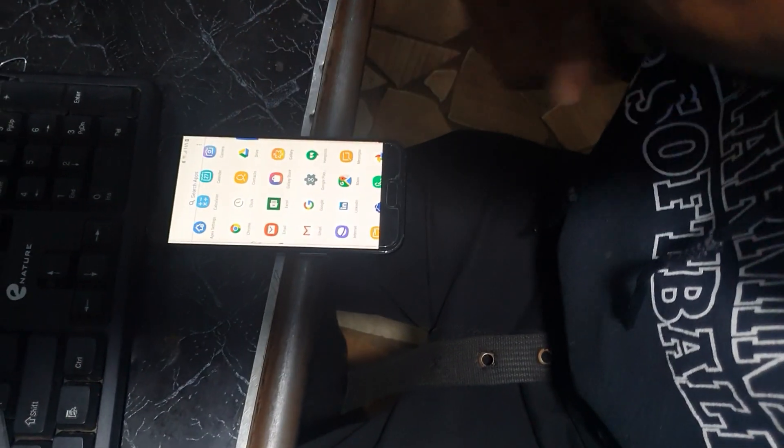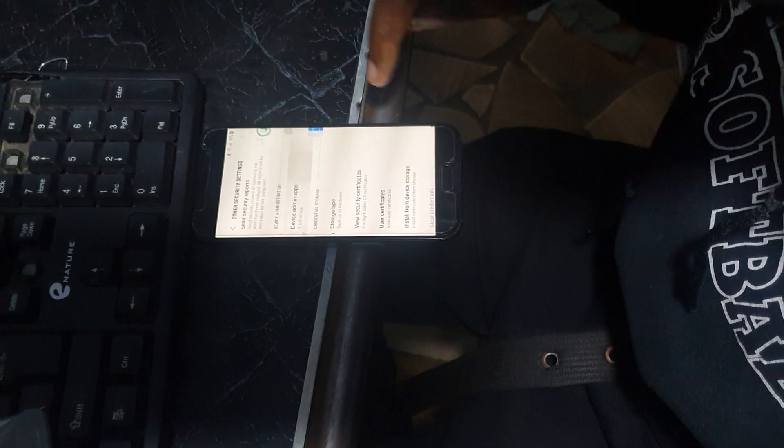Now go to Settings, then Biometrics and Security, then Other Settings, and then Device Admin. Deactivate the device admin option here.